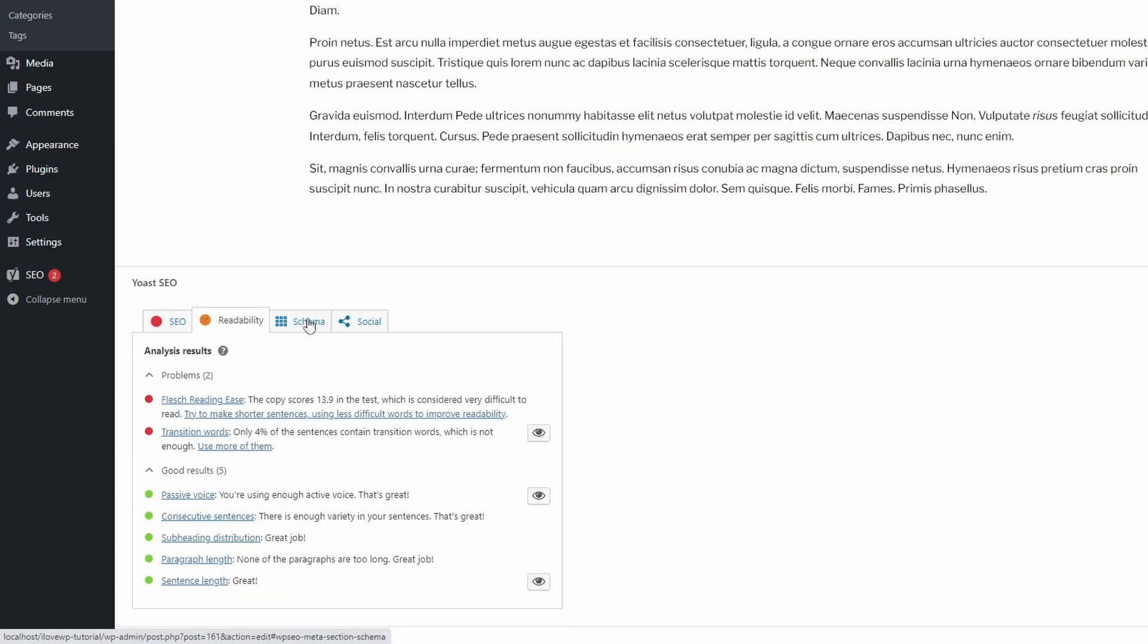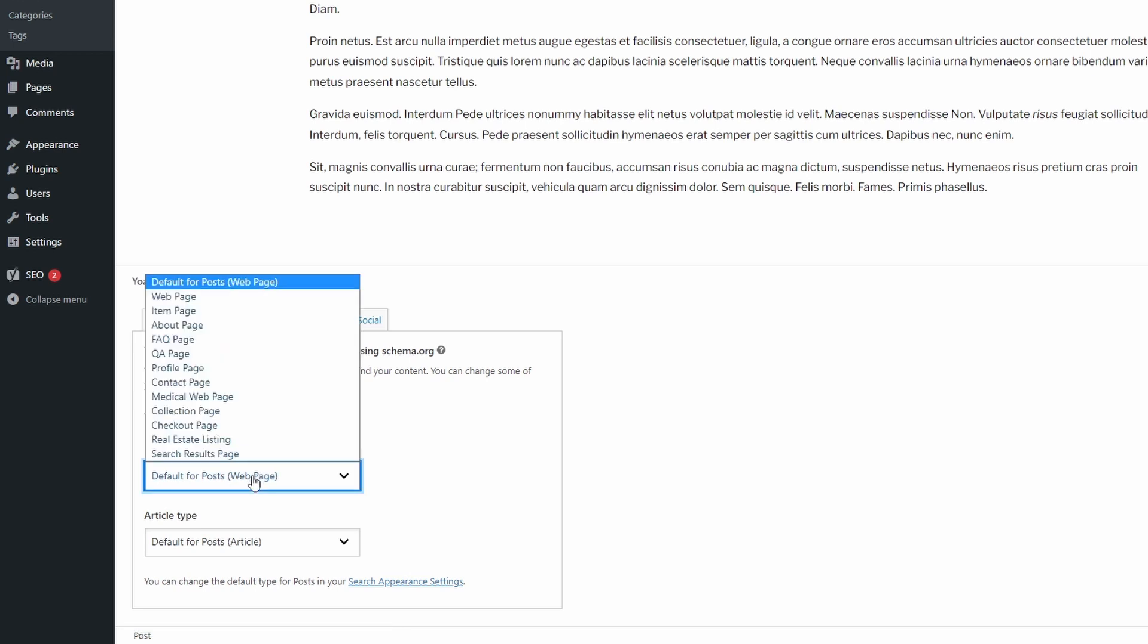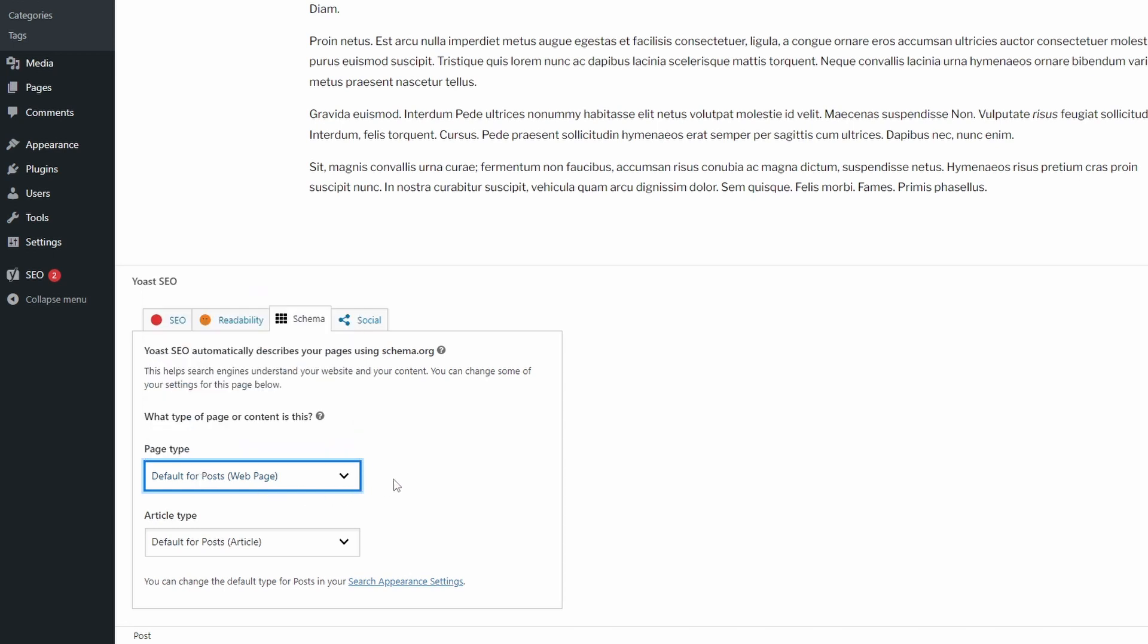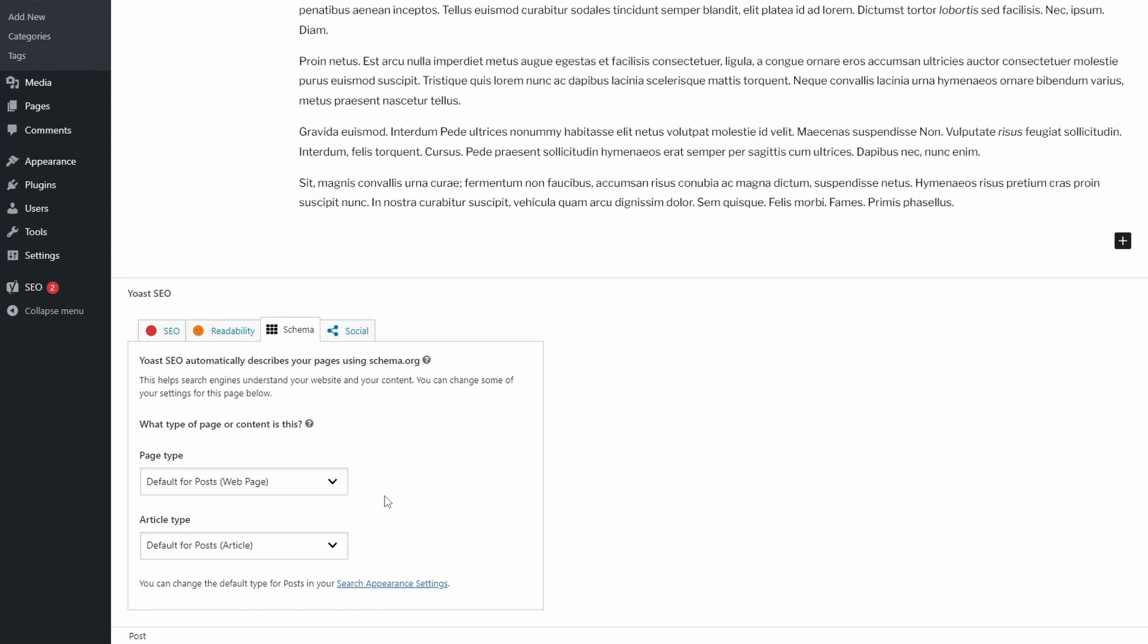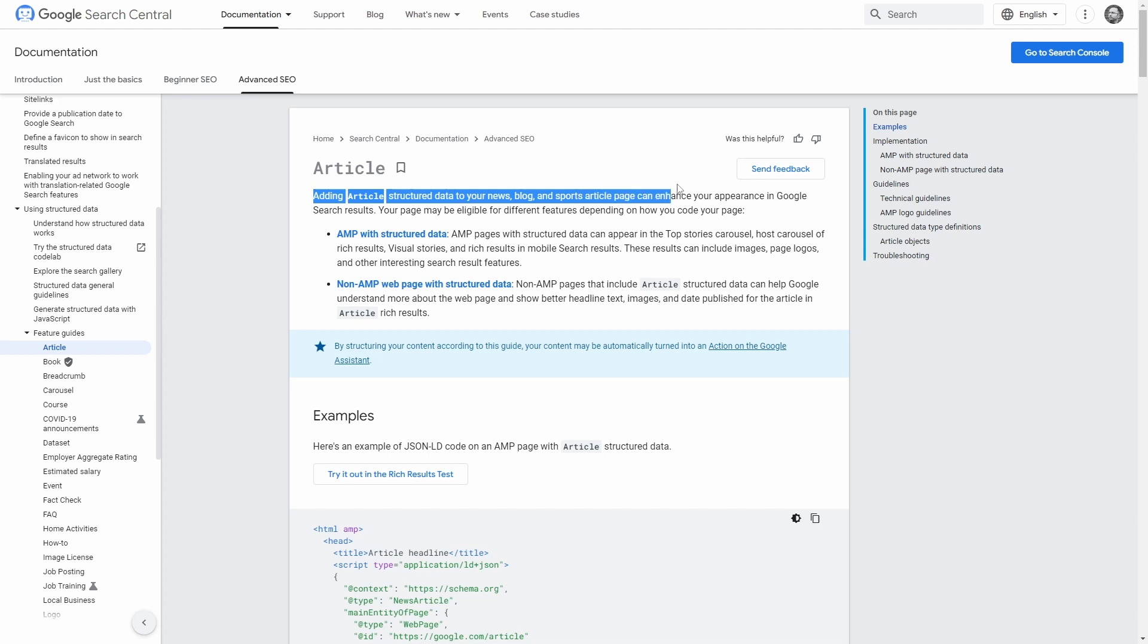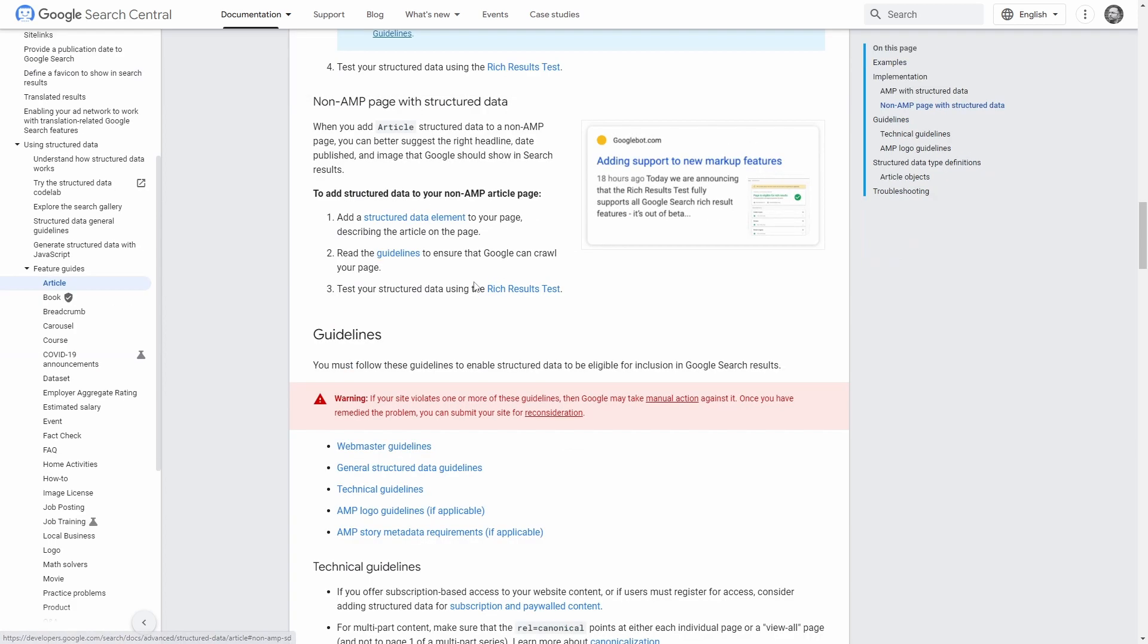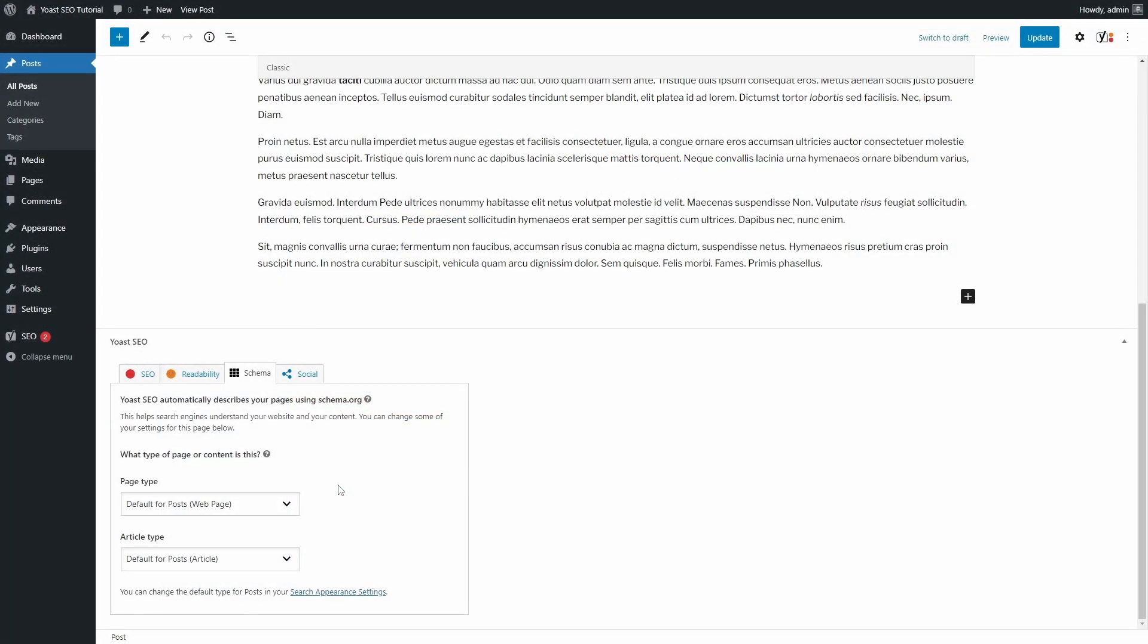Another thing that you can do is add some schema markup for your special pages. Some pages can be marked as your about page, contact page and so on. And something similar can be done for your blog posts, especially if you have different types of posts. According to Google, pages that include article-structured data can help Google understand more about the web page and show better headline text, images and date published for the article in article-rich results.